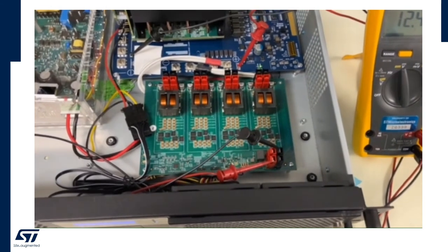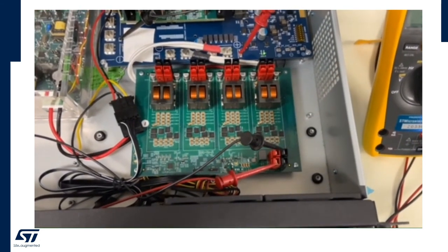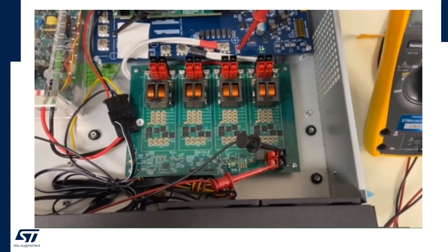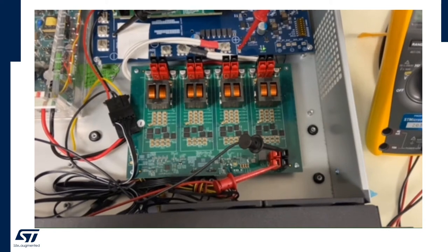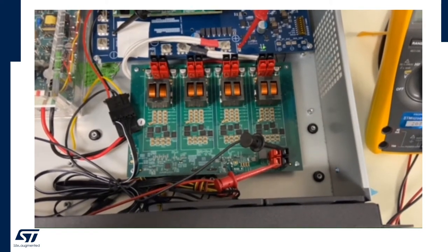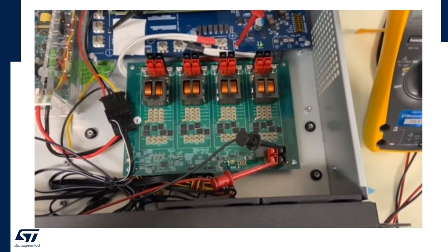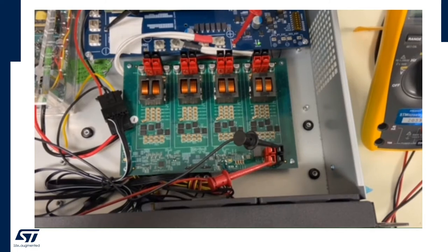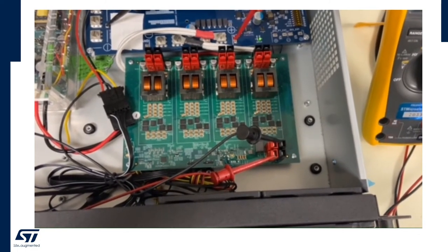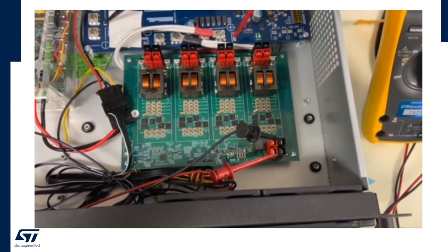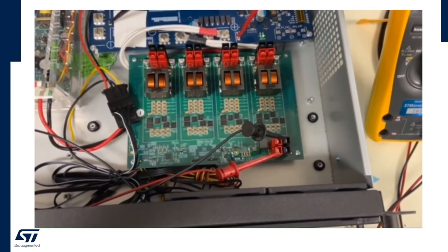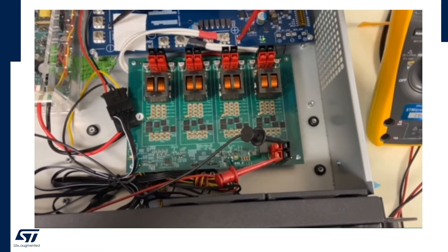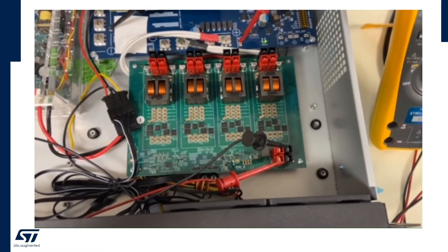Here we have what we call intermediate bus converter implemented in STBAC topology which is ST patent topology where the main idea is to having the two BAC converter connected in series at the input and take advantage of using a lower voltage MOSFET technology and then connect them in parallel at the output to have a reduced current ripple.